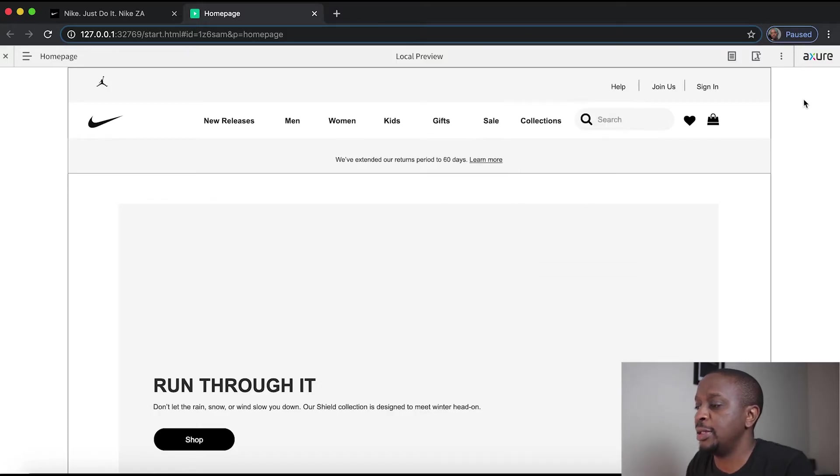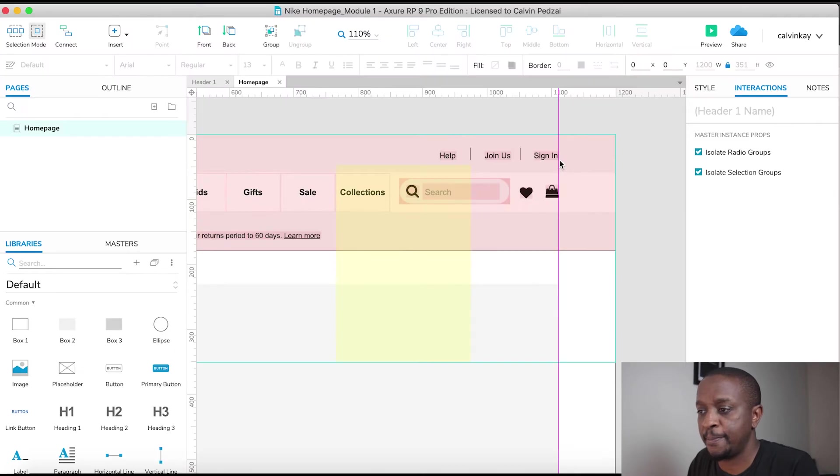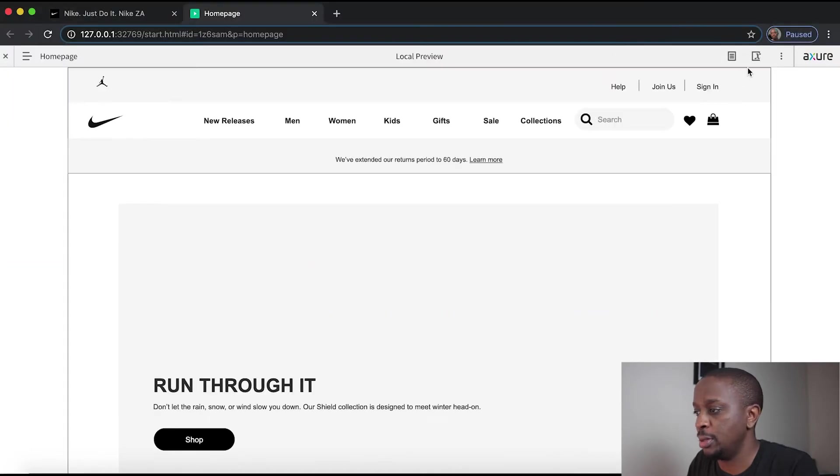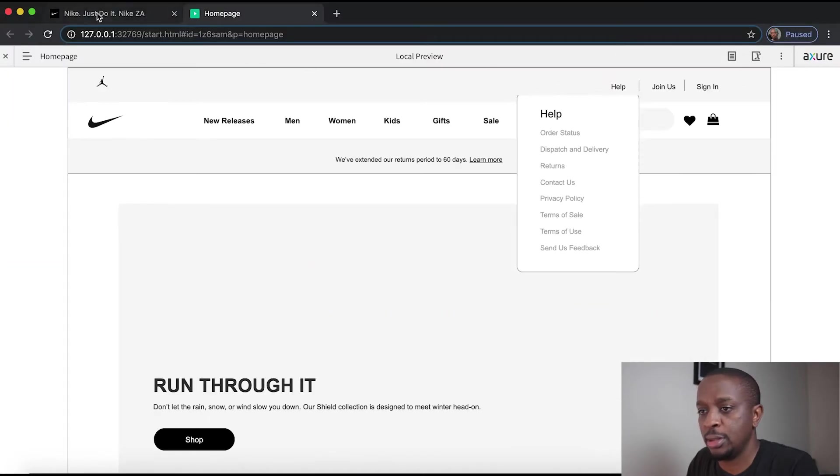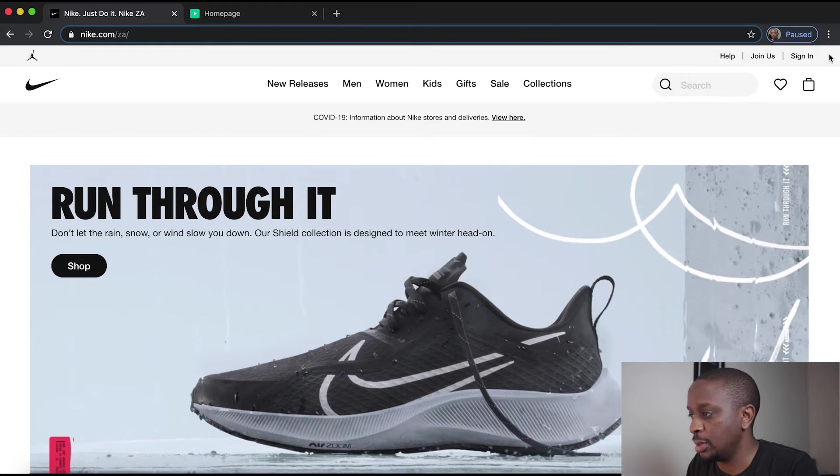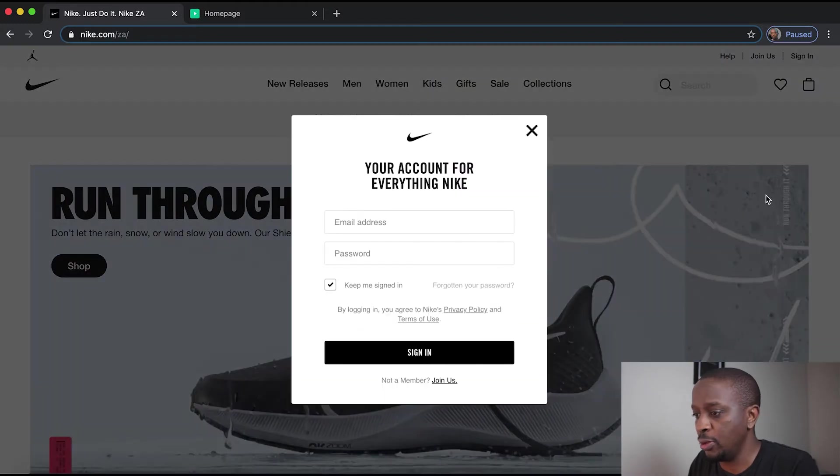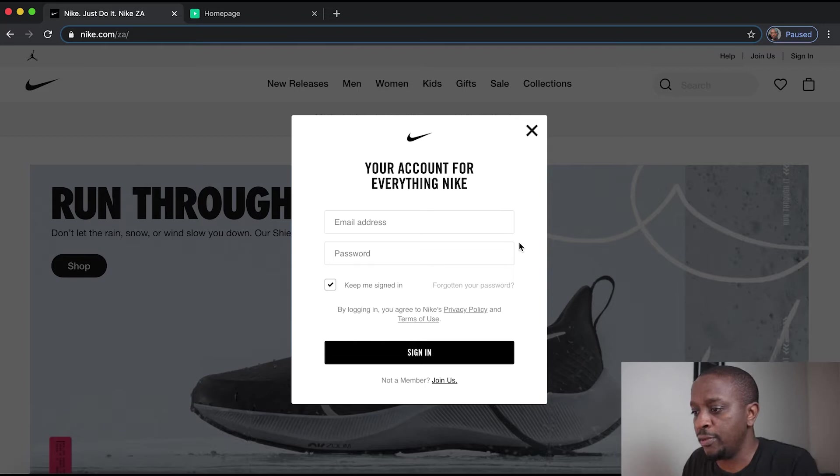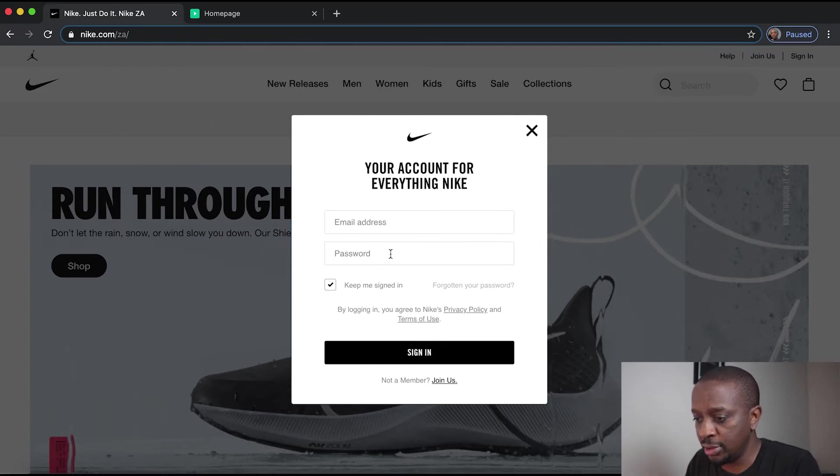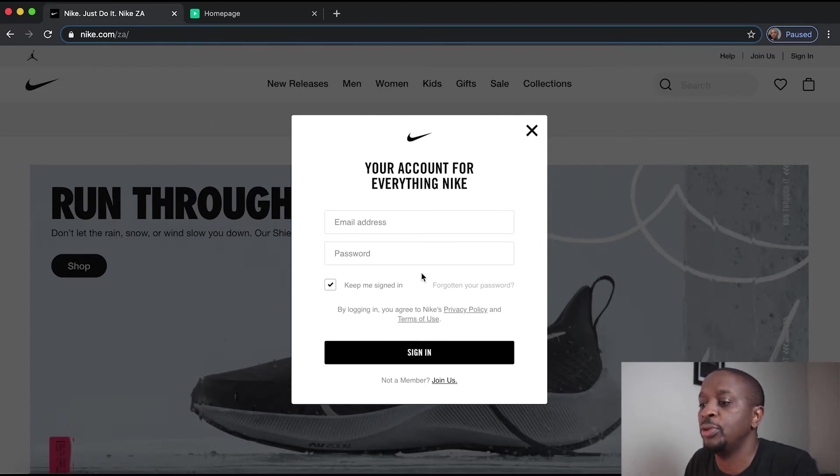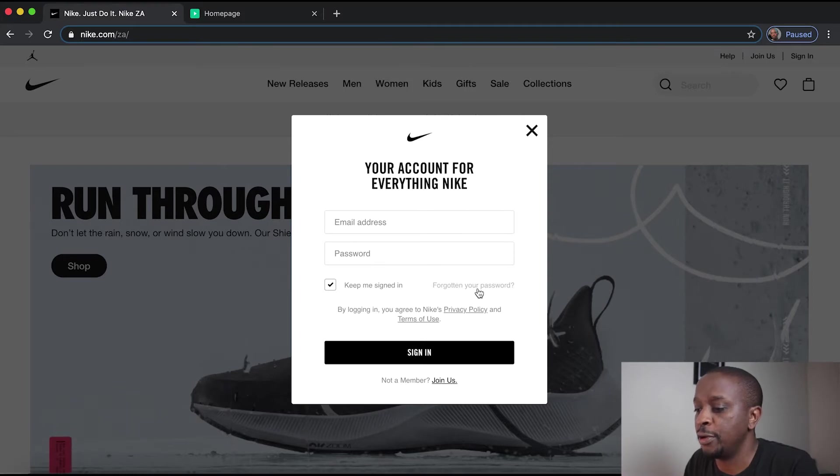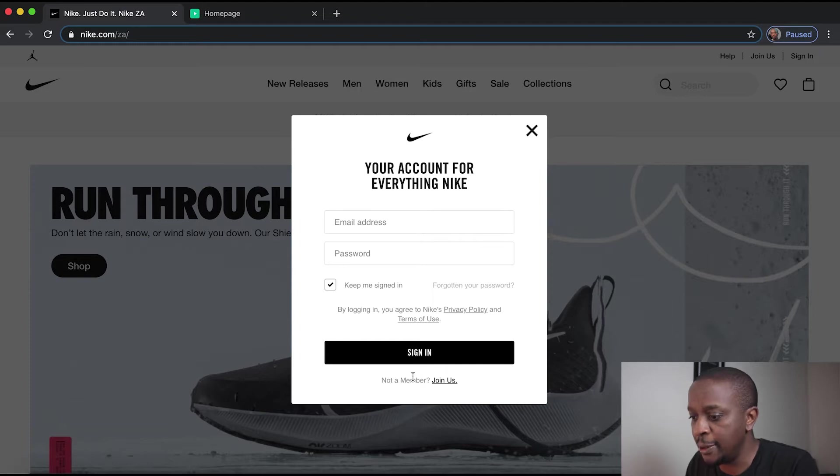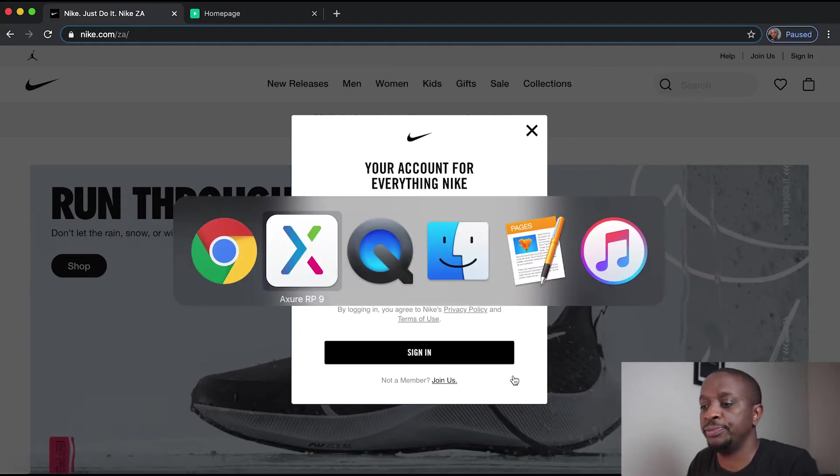Next up let's create the sign in. The sign in is an overlay which looks like that - your account for everything Nike, two text fields, a little checkbox for signed in, forgot your password, some privacy messaging and a button, not a member. Okay cool, so let's build that out quickly.